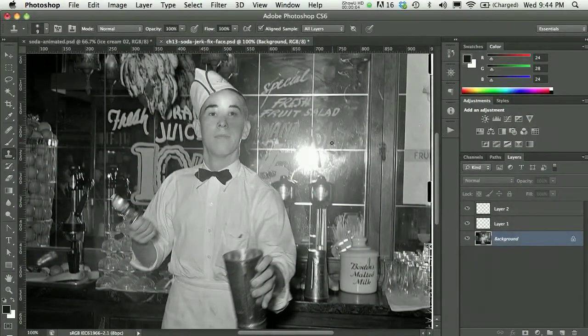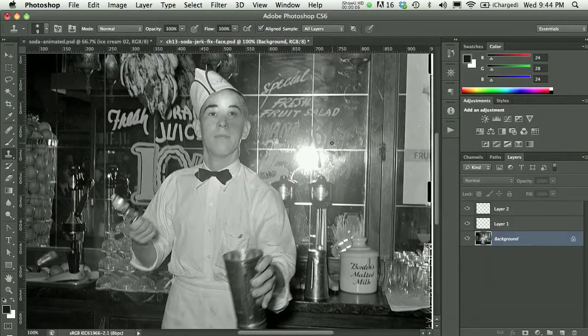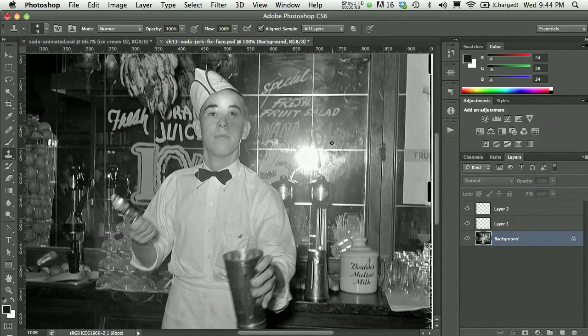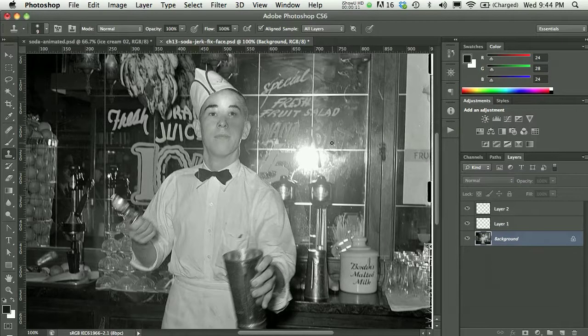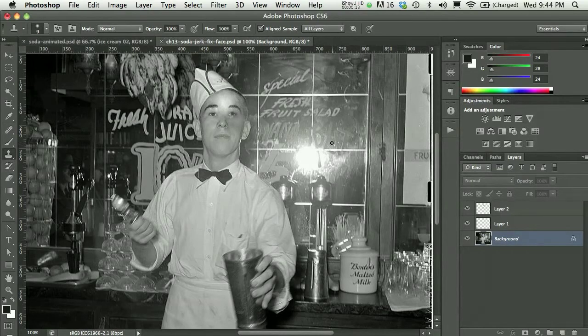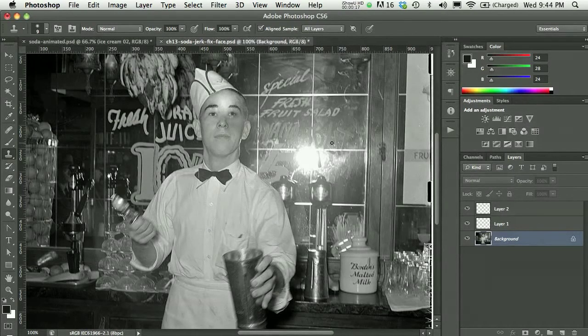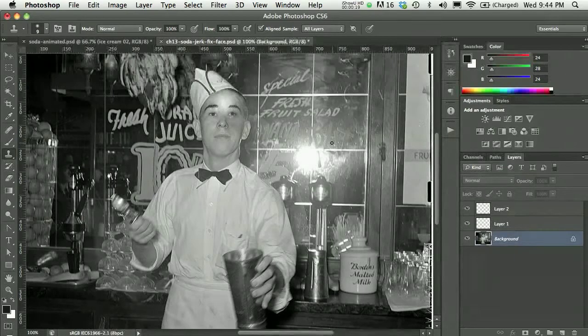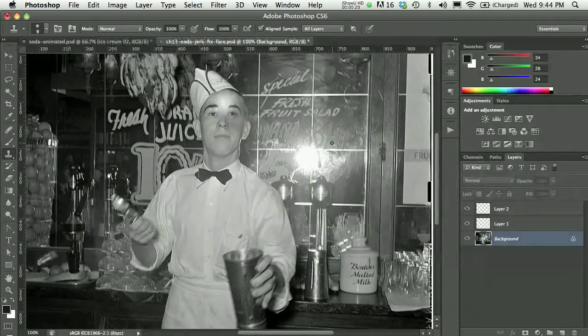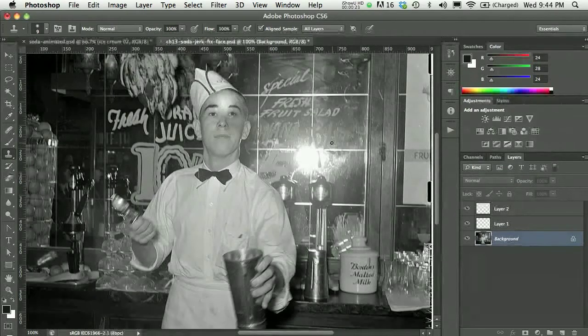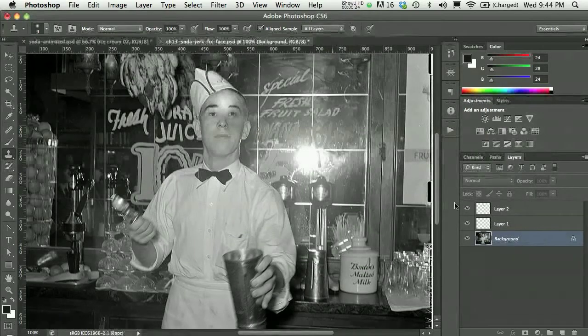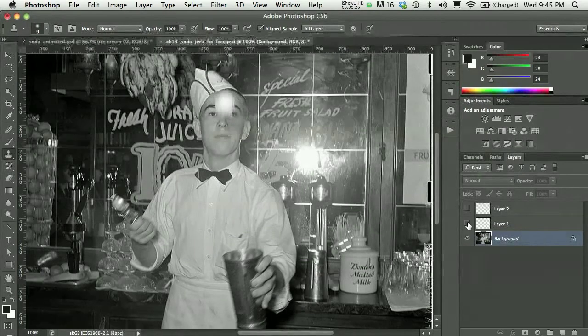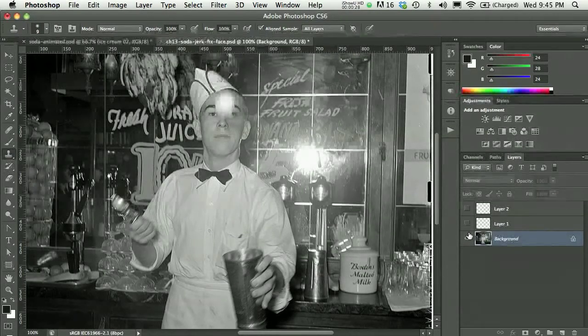The first step in preparing an animated GIF is to think about your graphic and how the graphic itself would have animation. In the case of the soda jerk, he's going to be tossing the ice cream from his right hand to his left hand, so I would need to prepare the original graphic.